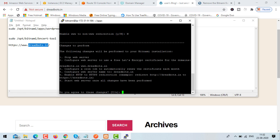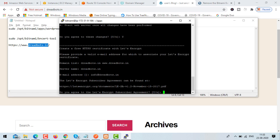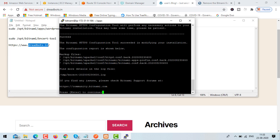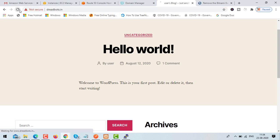When asked 'do you agree to the changes', say yes. Enter your email address — I'm giving info@dreadbots.in. Agree to Let's Encrypt terms — yes. It will take a little bit of time. Hit enter to continue. We are almost done.